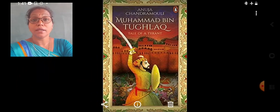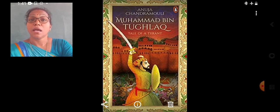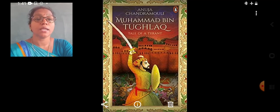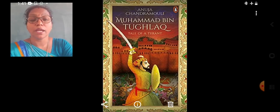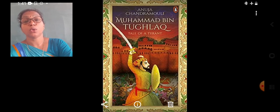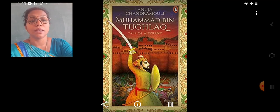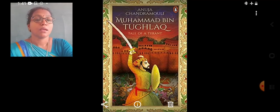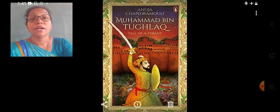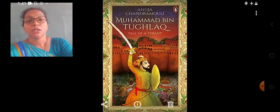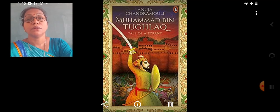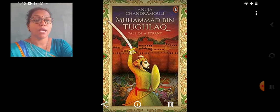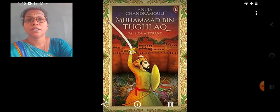After the Khalji dynasty, the Tughlaq dynasty came into power in the Delhi Sultanate, from 1320 AD to 1412 AD. Giyasuddin Tughlaq was the founder of the Tughlaq dynasty in the year 1320 AD. He died in 1325 and was succeeded by his son Jonah Khan, who took the title Muhammad bin Tughlaq.